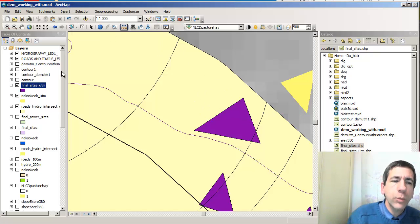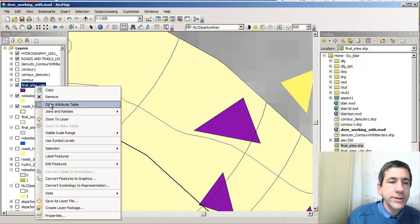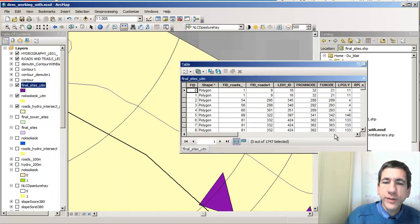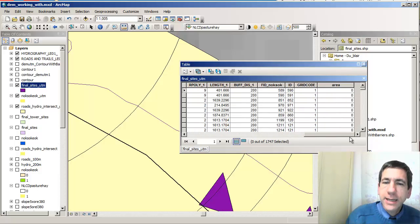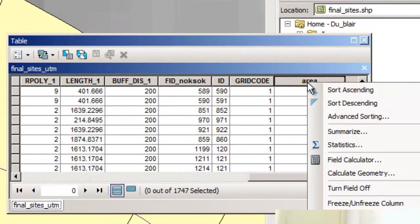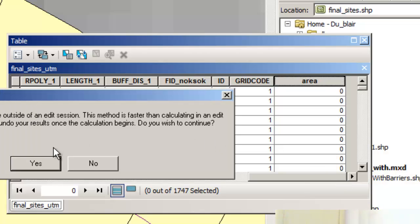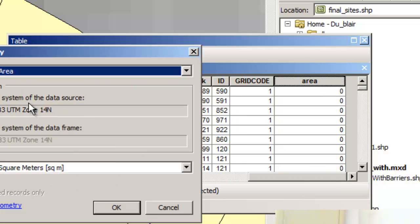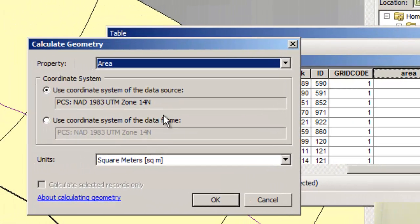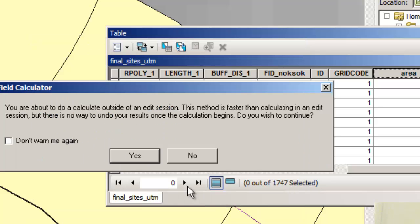Maybe I want a fair chunk of land that meets these criteria. So how can I do that? Well, in my final sites layer, I've already added a field on the right side and called it 'area,' and I made it a floating point. I'm going to calculate the geometry based on the coordinate system of the data source, which is NAD83 UTM Zone 14, and calculate it in square meters.